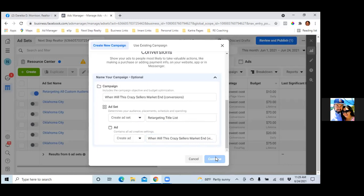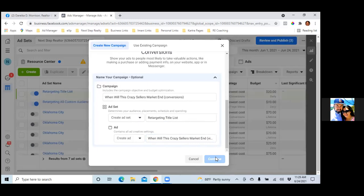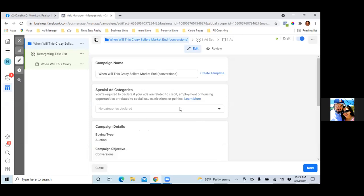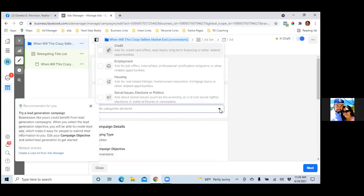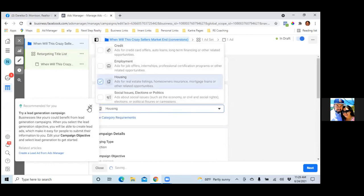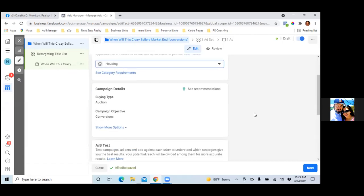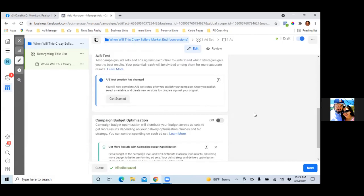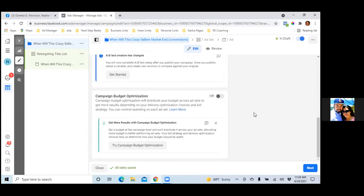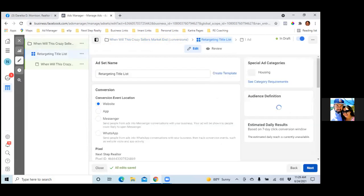Come back over here and choose the drop-down for Special Ad Category and go with Housing. Then scroll down and make sure the CBO — Campaign Budget Optimization — is off, which it is. Hit Next. That's step one done.